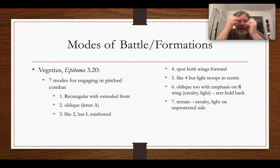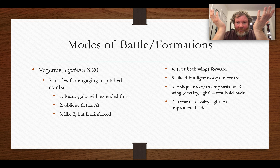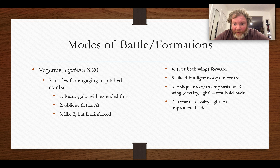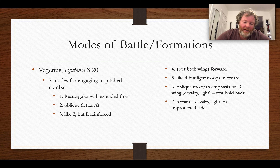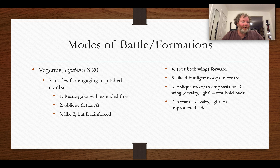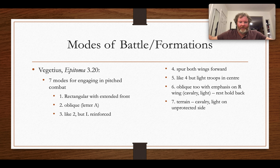A lot of what's depicted here shows legionaries, but at the battle of Mons Graupius in Tacitus' Agricola, it's actually the auxiliaries who do a lot of the work — and they may have had a slightly different way of approaching battle.